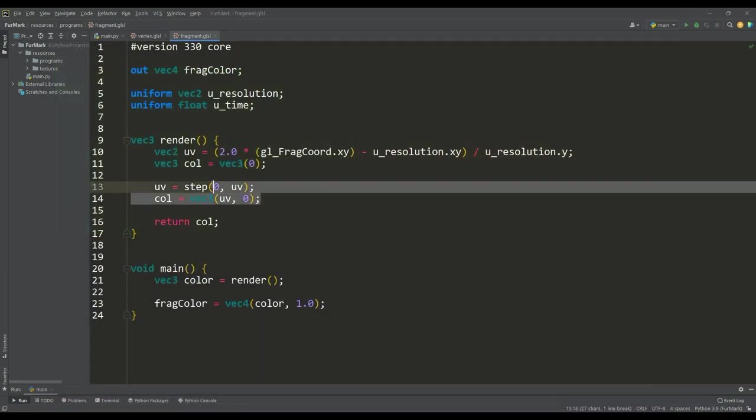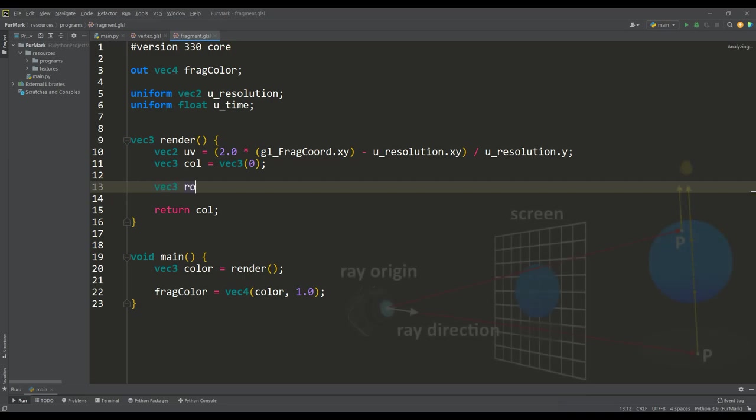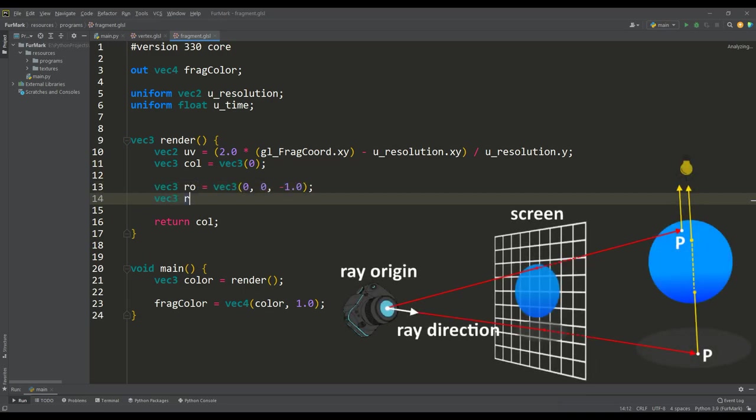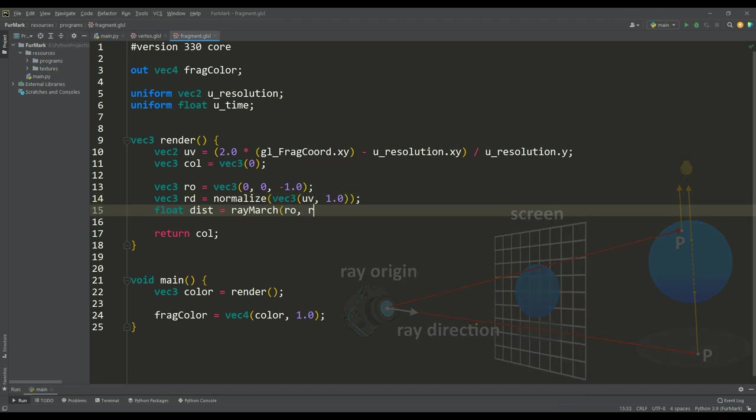Since we will use the ray marching technique, now we will define the position ray origin from where we will emit rays and based on the vector UV we will calculate their directions, and in a separate function ray march we will find the distance to the object.